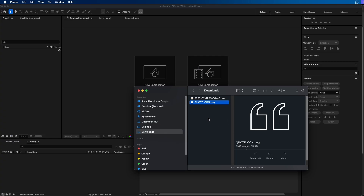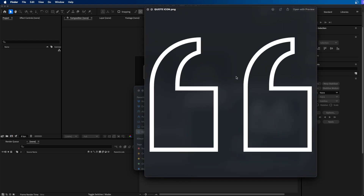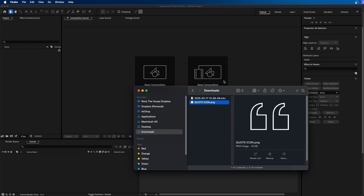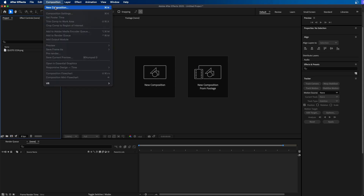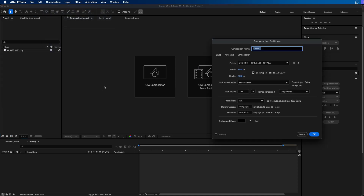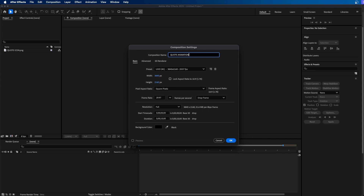To get started, I have this quote icon — if you want to follow along, I'll leave it linked in the video description. I just found this simple quote icon from the internet. With After Effects open, I'm going to click and drag this into our project panel to import the quote mark into our Adobe After Effects project. Next, I'm going to go up to Composition, New Composition, and name this "Quote Animation."